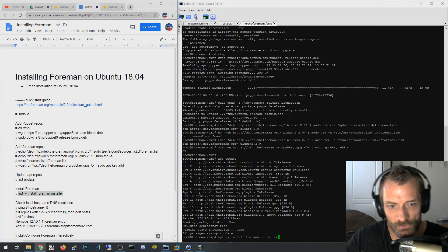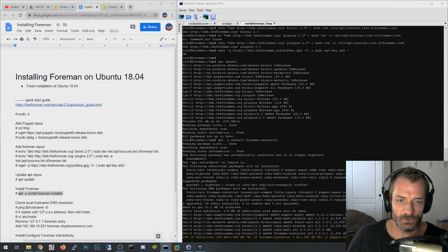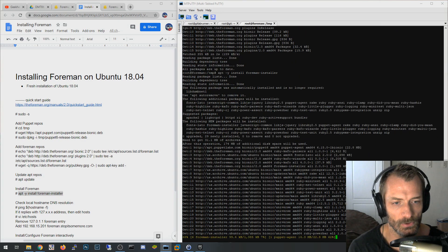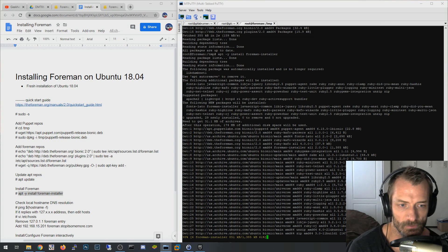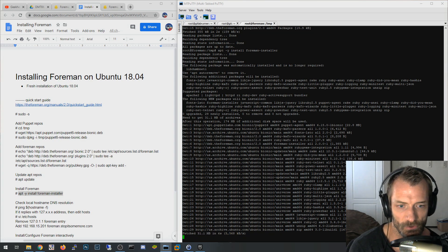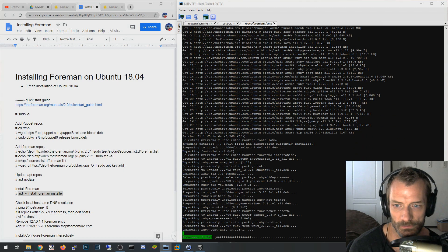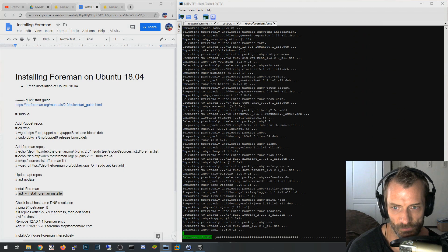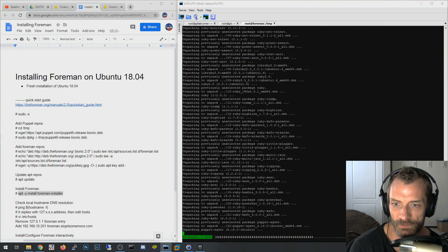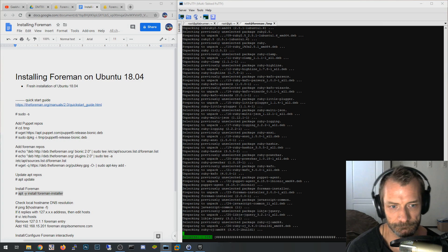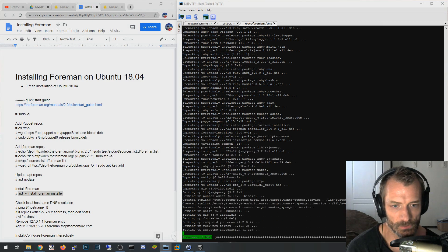So then the next thing you want to do is actually, through the repo, you're gonna install what's called the Foreman installer. This isn't actually installing Foreman, it's installing Foreman installer which will then install Foreman—kind of weird but it is what it is.